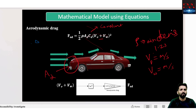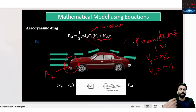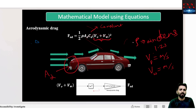The important part here is how to model this equation into a system. The input is taken as speed, which comes inside the system and is squared. U-squared multiplies any input with itself. This result is then multiplied with Cd, Ad, rho, and half, and the output is the drag force.